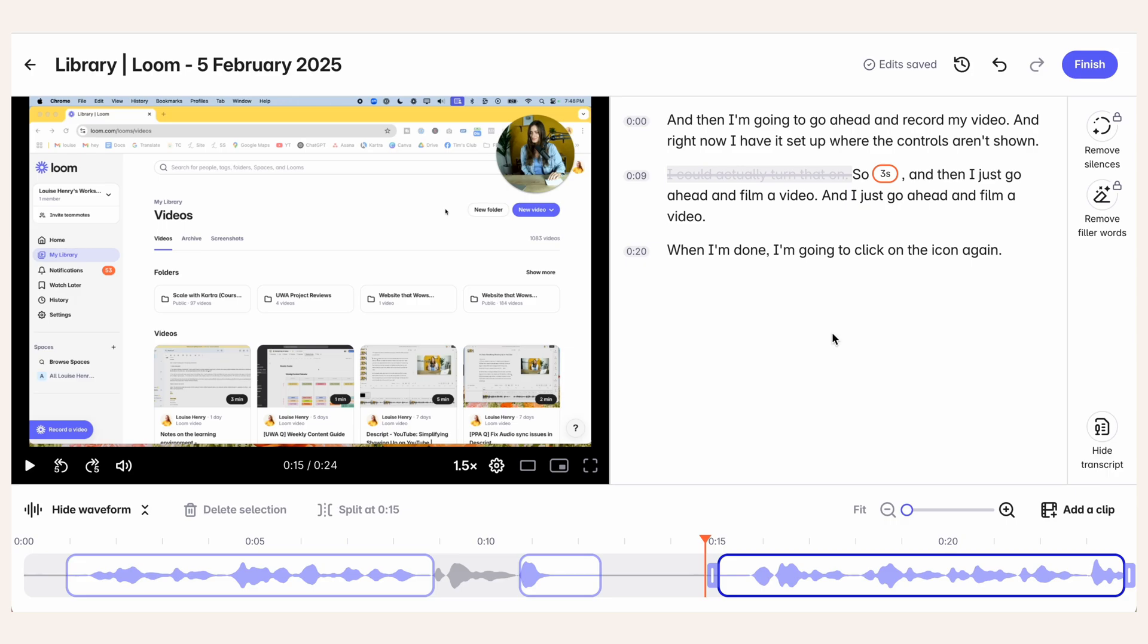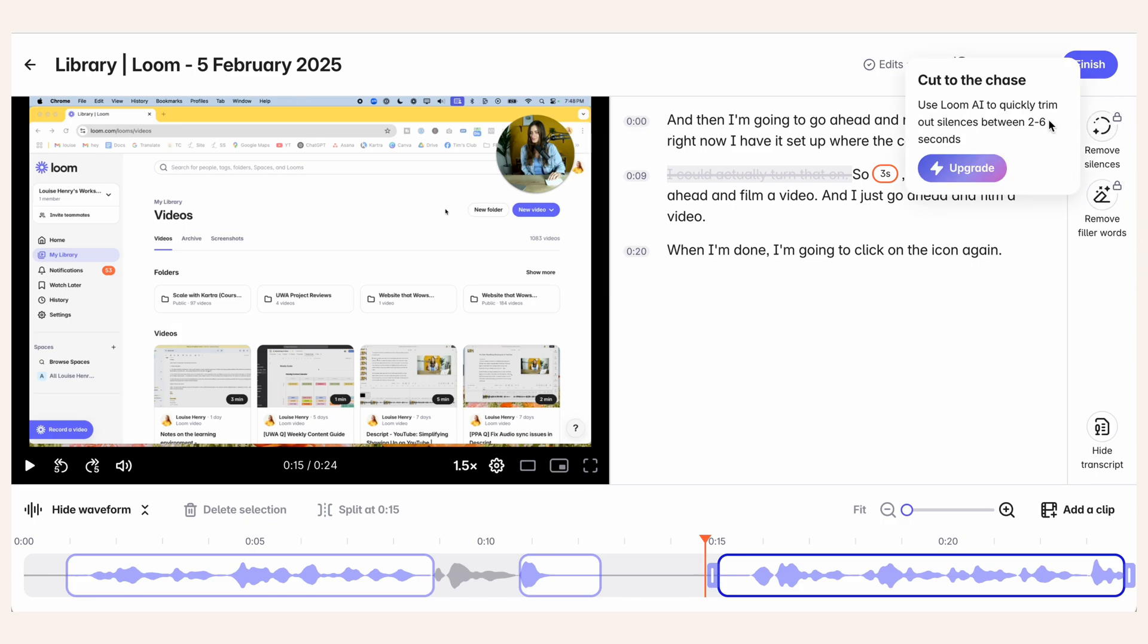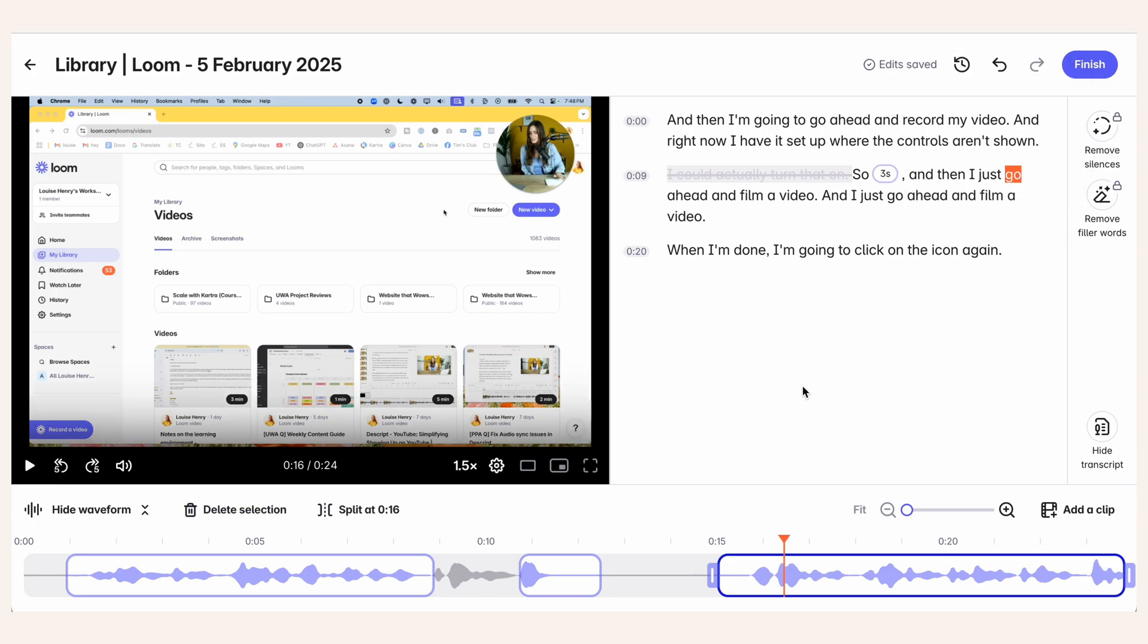They've also started to add more AI features. For example, the ability to remove silences and remove filler words. But then you need to upgrade to Loom AI in order to use that. So with Loom, I can't really add text on top, add any image overlays, any graphics. It's very much a simple communication tool.